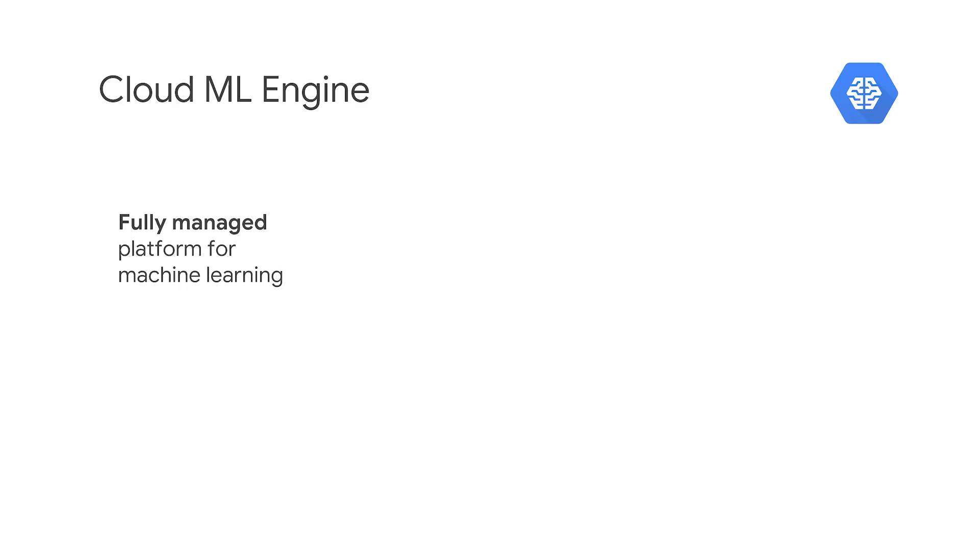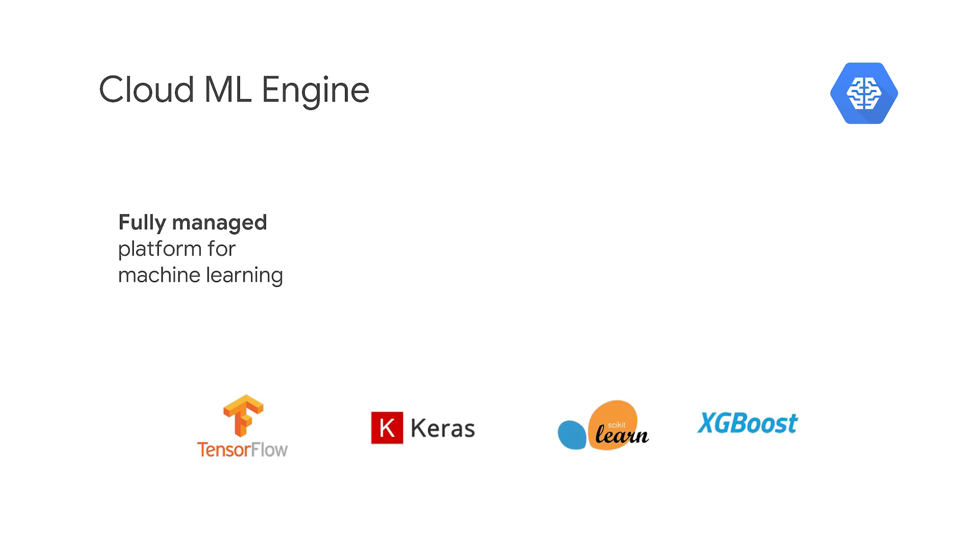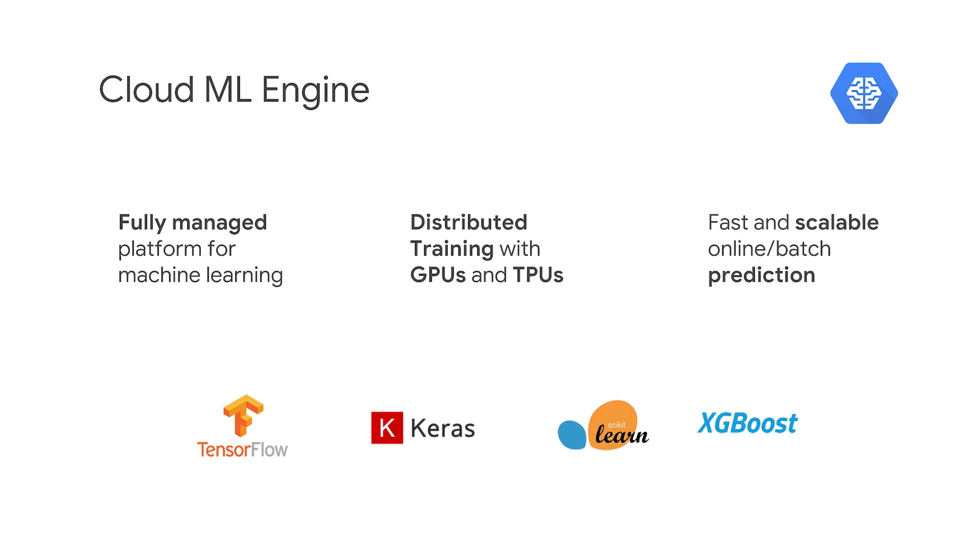Cloud Machine Learning Engine is a managed platform for training and serving your own custom models. It supports models built with TensorFlow, Keras, Scikit-learn, and XGBoost. You can leverage ML Engine's GPUs and TPUs to train models, and you can deploy your models to ML Engine for serving.